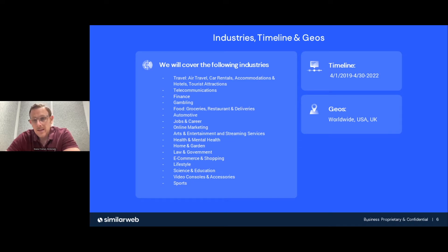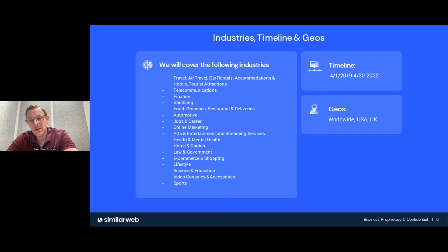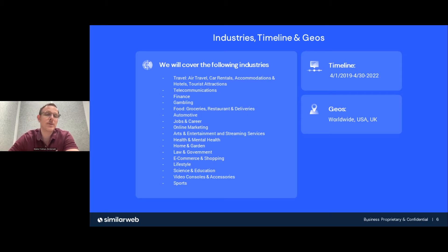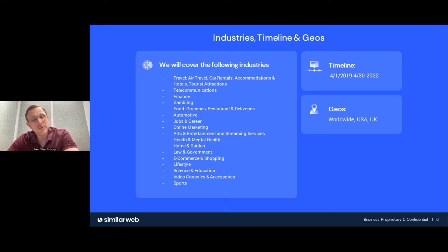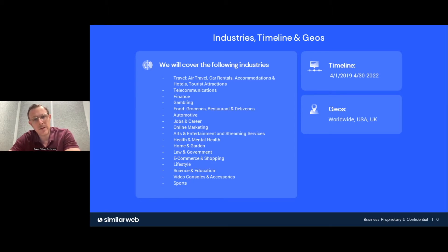Unless indicated otherwise, the timeline of the graphs you'll see covers the past three years — from April 2019 through the end of April this year. You'll see the trend clearly, and I'll call out the past 12 months' performance for 2022. Geographies covered are worldwide and USA primarily, with some UK statistics. Worldwide data is shown in blue and USA in yellow, overlapping, so you can see the US portion of the entire universe.